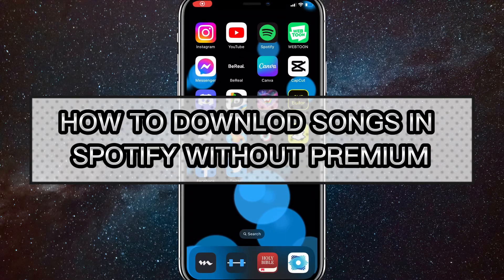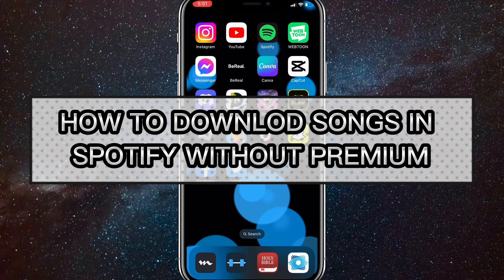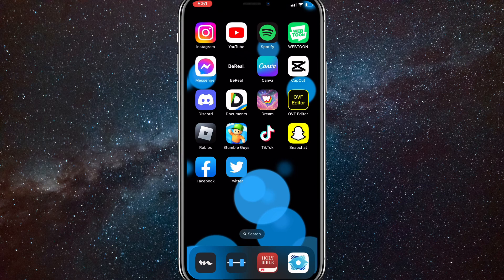Hey guys, in this video I'm going to show you how to download songs in Spotify without premium.